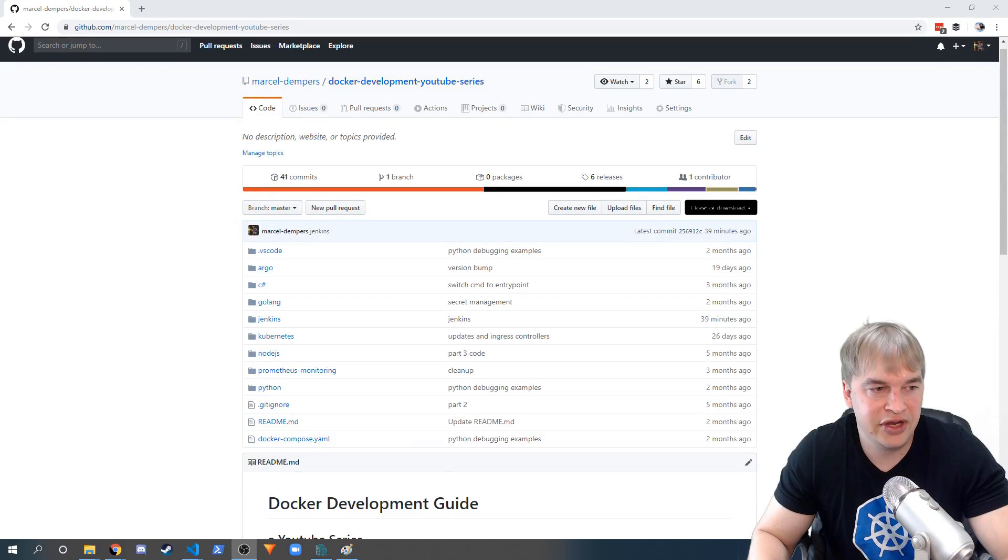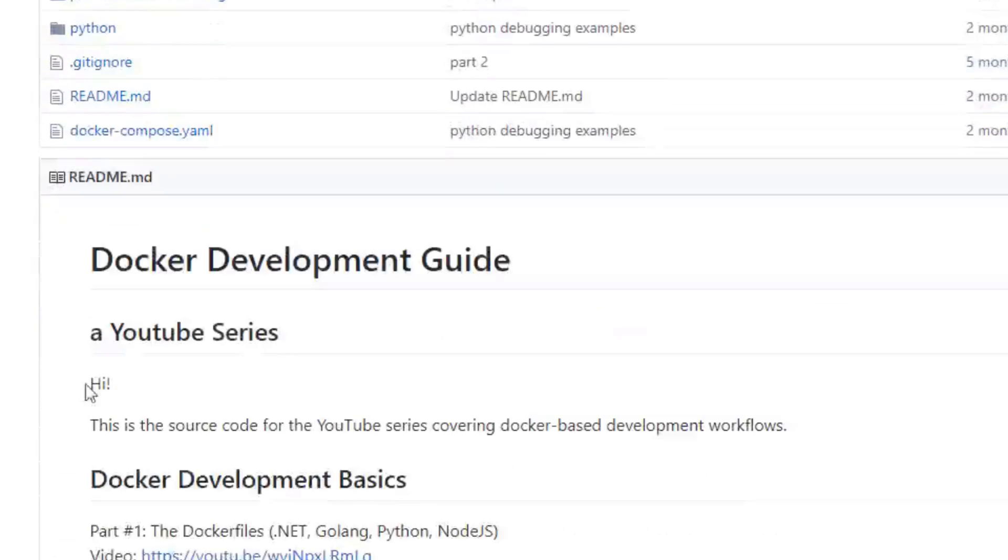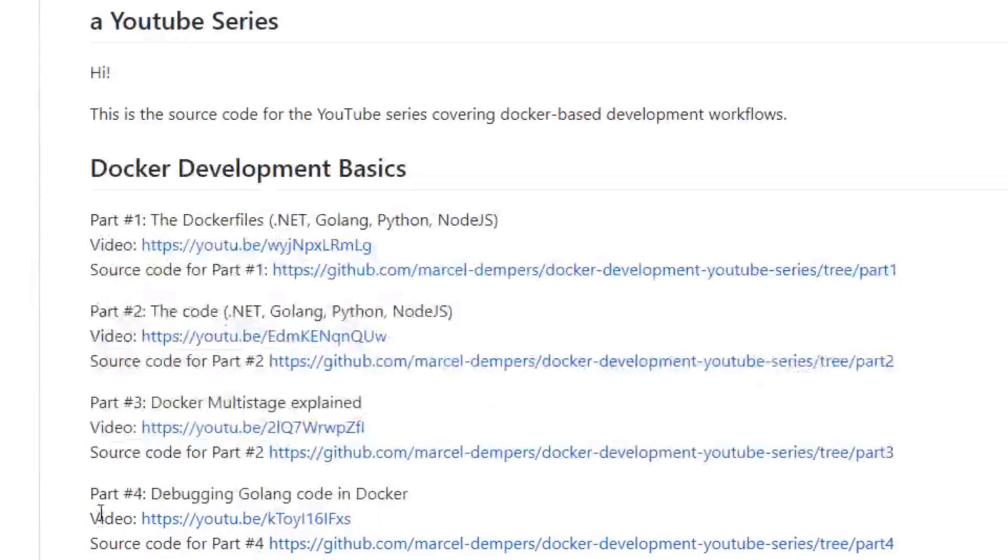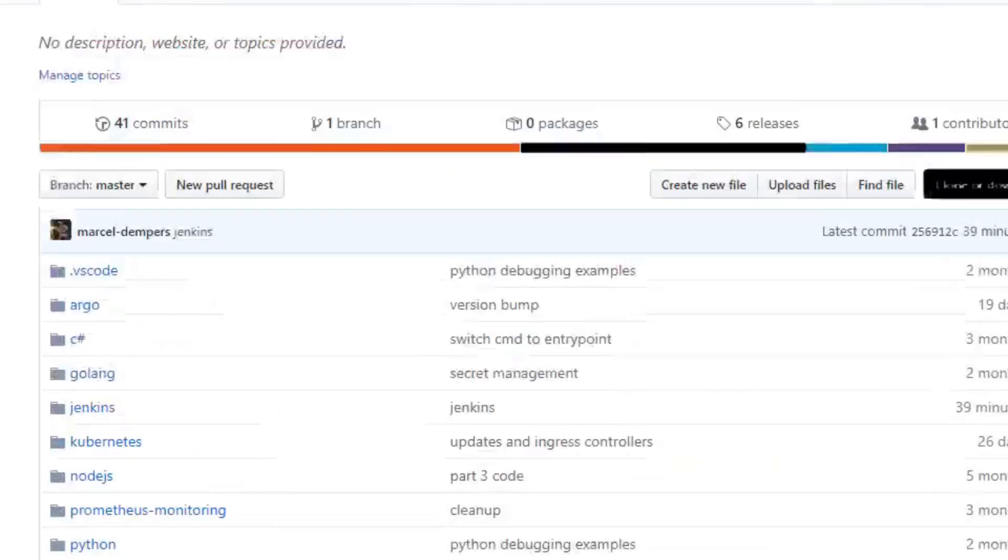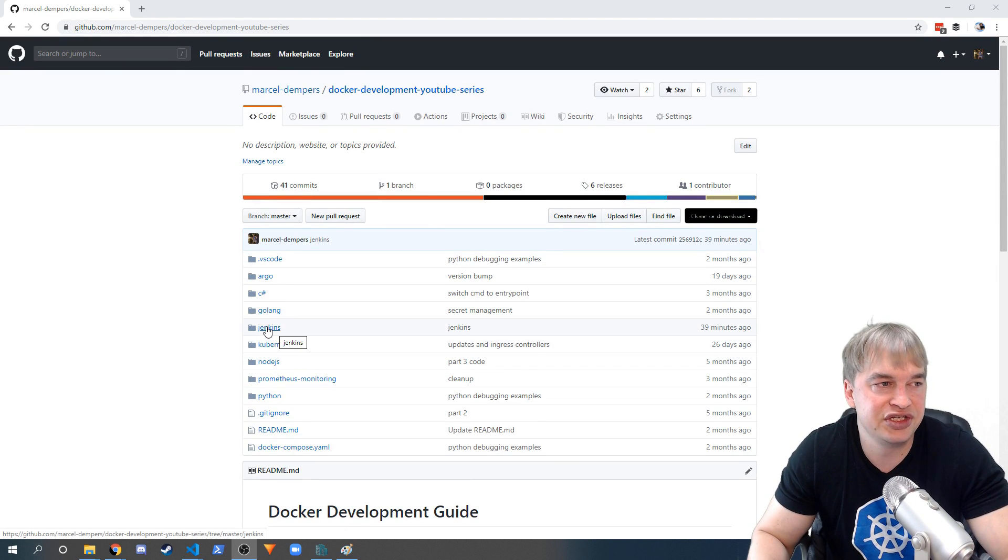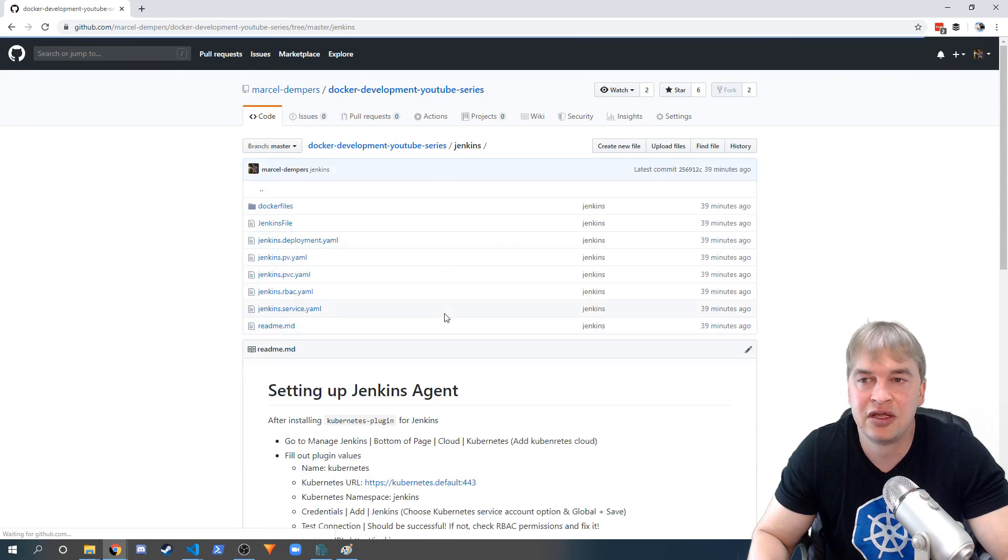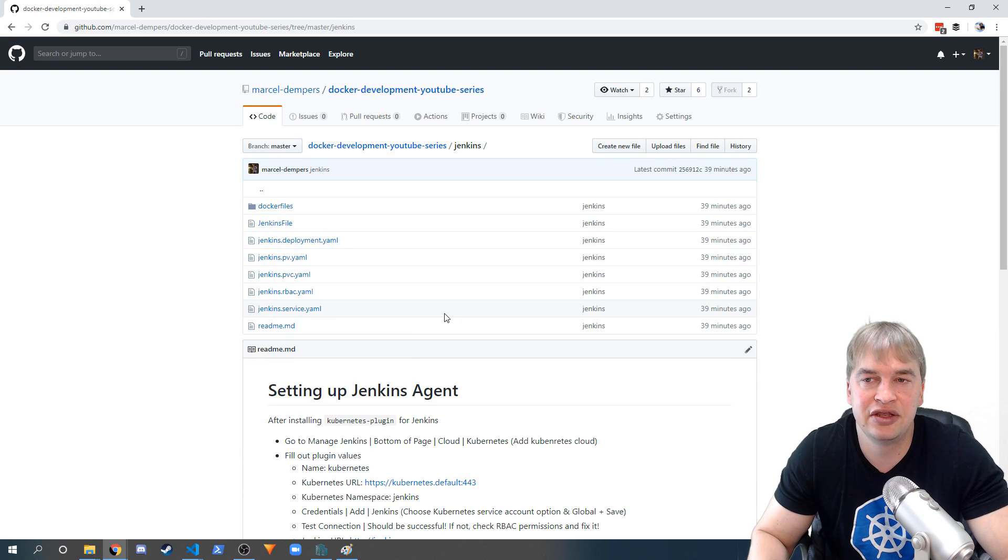To kick off, everything you're about to see is on GitHub. I have a full Docker development guide and Prometheus monitoring with Kubernetes guide as well. If we head into this repo, you'll see there's a Jenkins folder and everything I'm about to show you today will be in this folder so you can follow along.